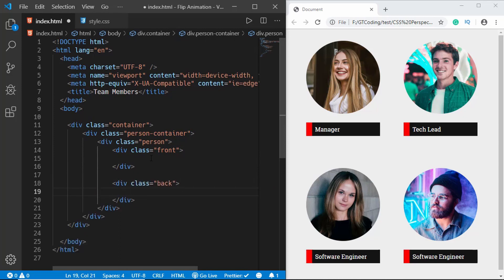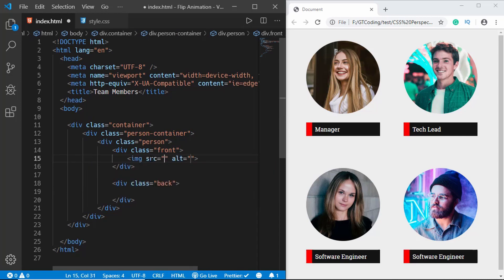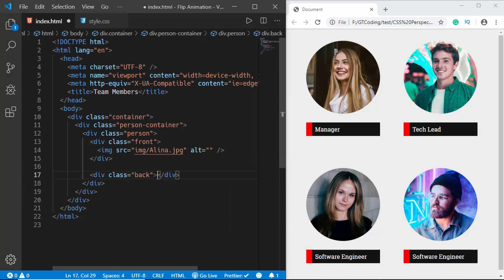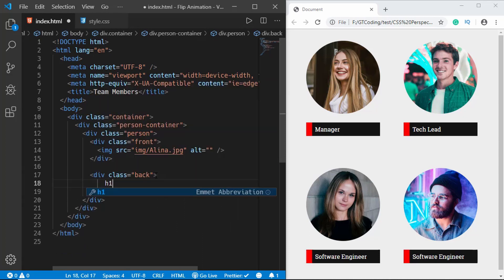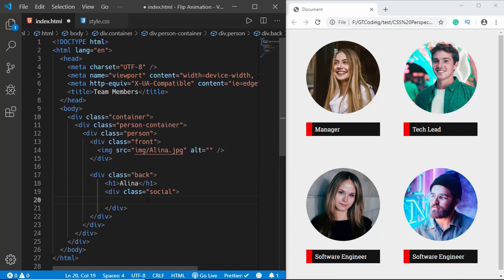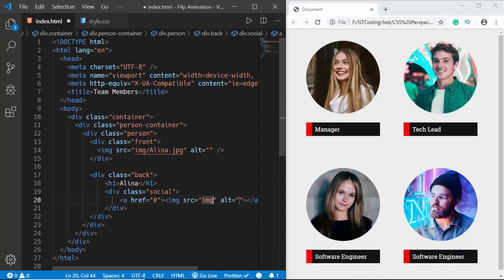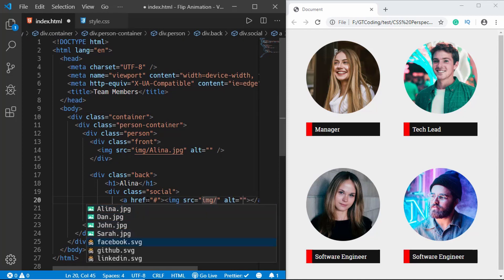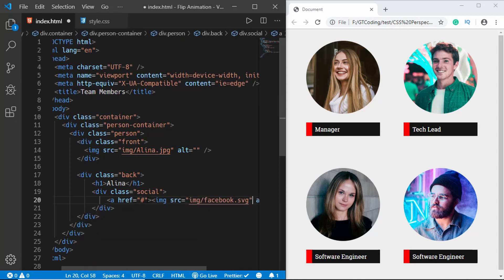In the front division we need to have the image, so we'll type img src and the name of the image. In the back division we need an h1 for displaying their name. Then we'll insert the social media icons by creating anchor tags with img src pointing to 'facebook.svg'.